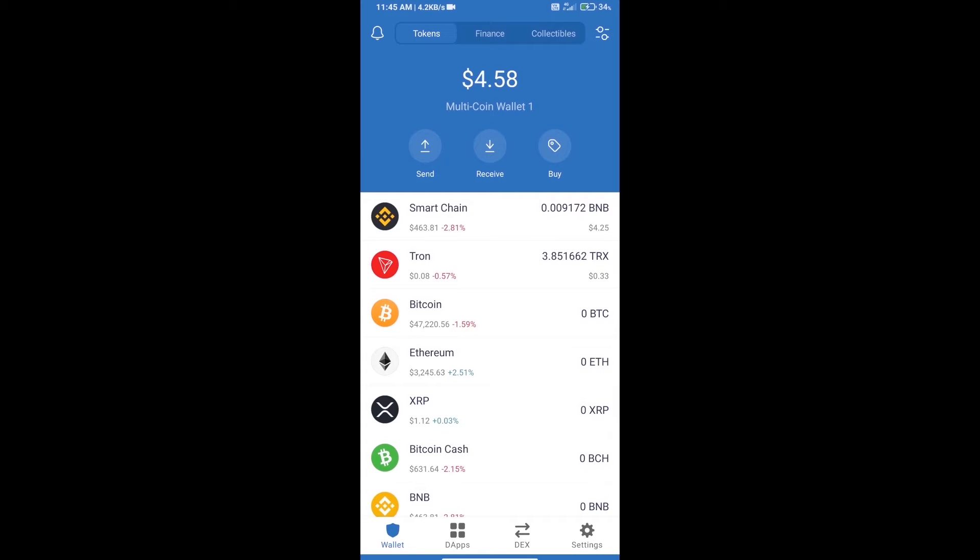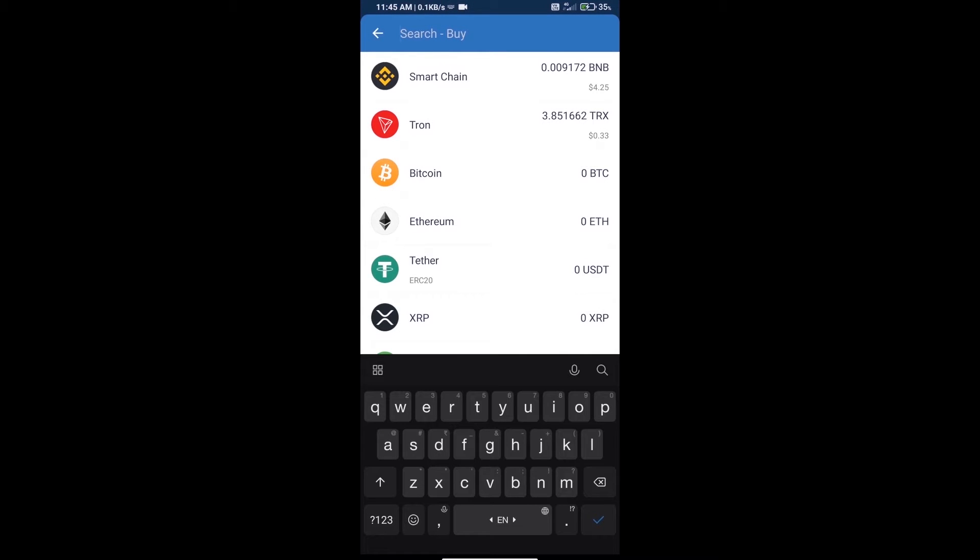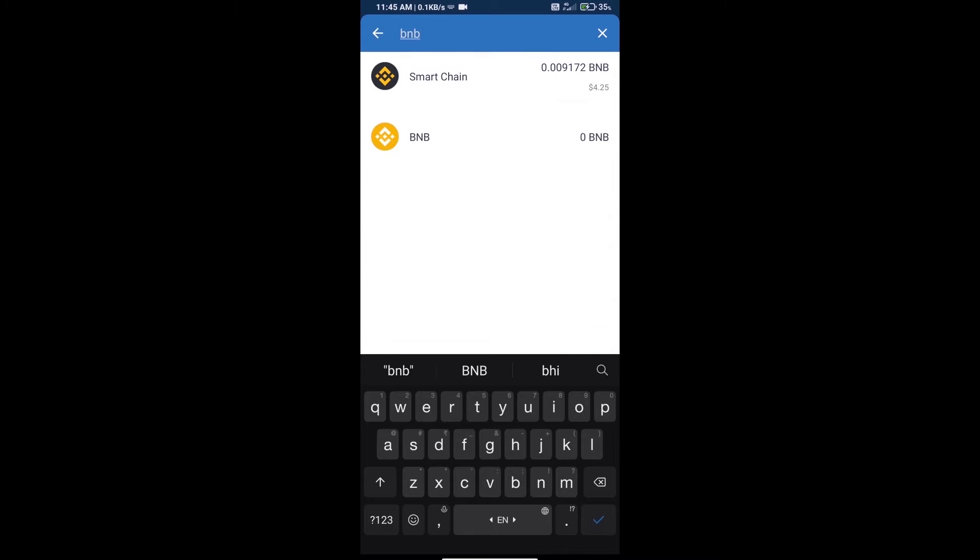Hello guys, today we will tell you how to buy OLE coin on Trust Wallet. First, we will purchase BNB Smart Chain and click on the buy button. Here we will search BNB and click on Smart Chain.